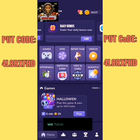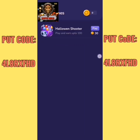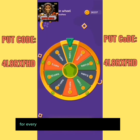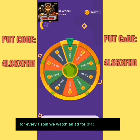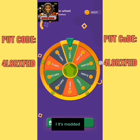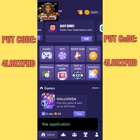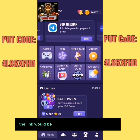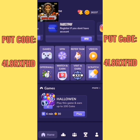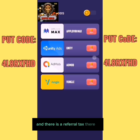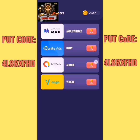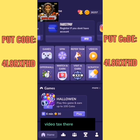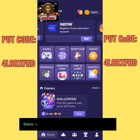We have a daily bonus, we have games and spins. For every one spin, we watch an ad. The application is modded — the link will be in the description — so the application works without ads. There is a referral task, a video task, an offer wall, and many ways to earn from this application.